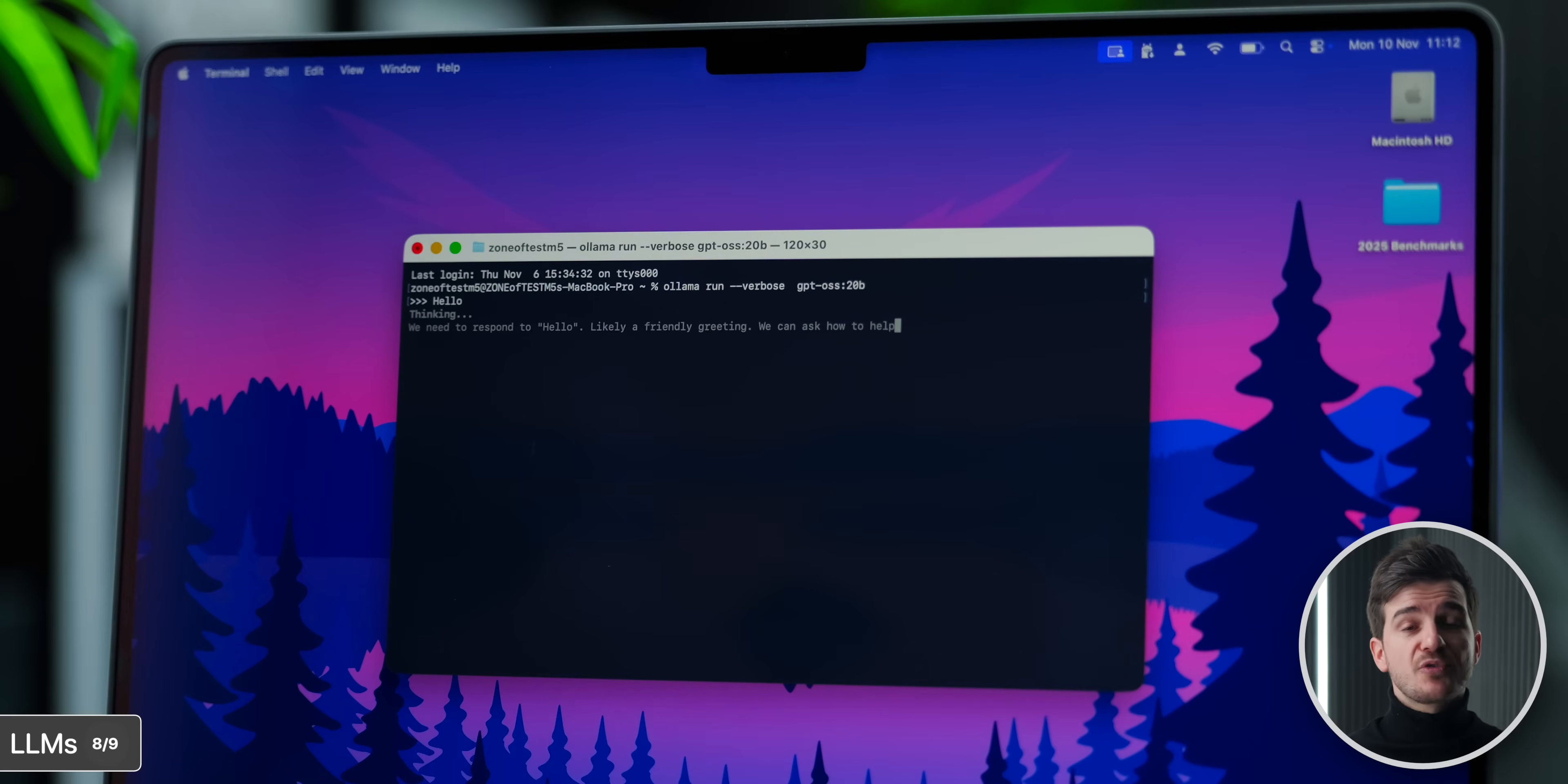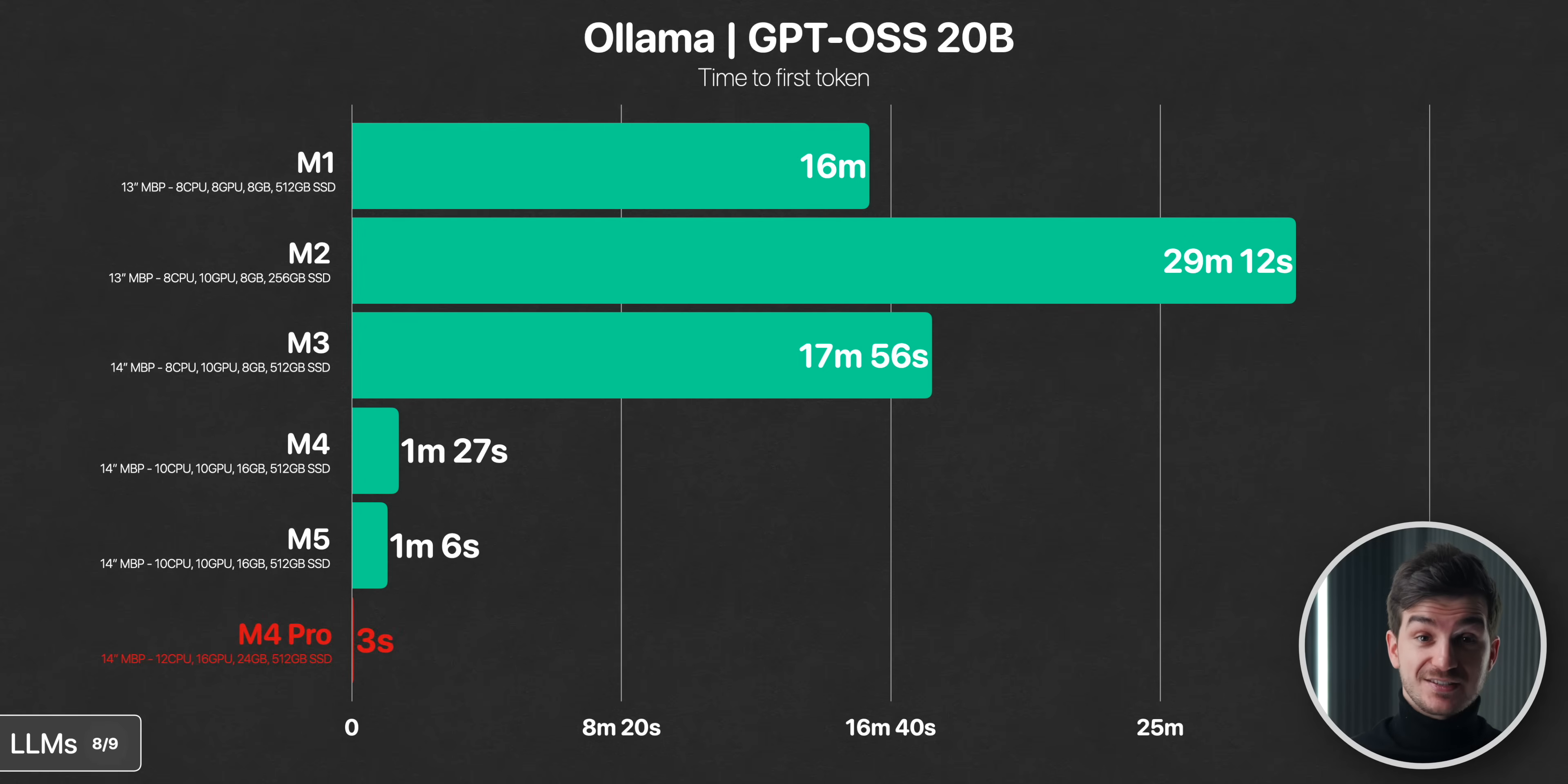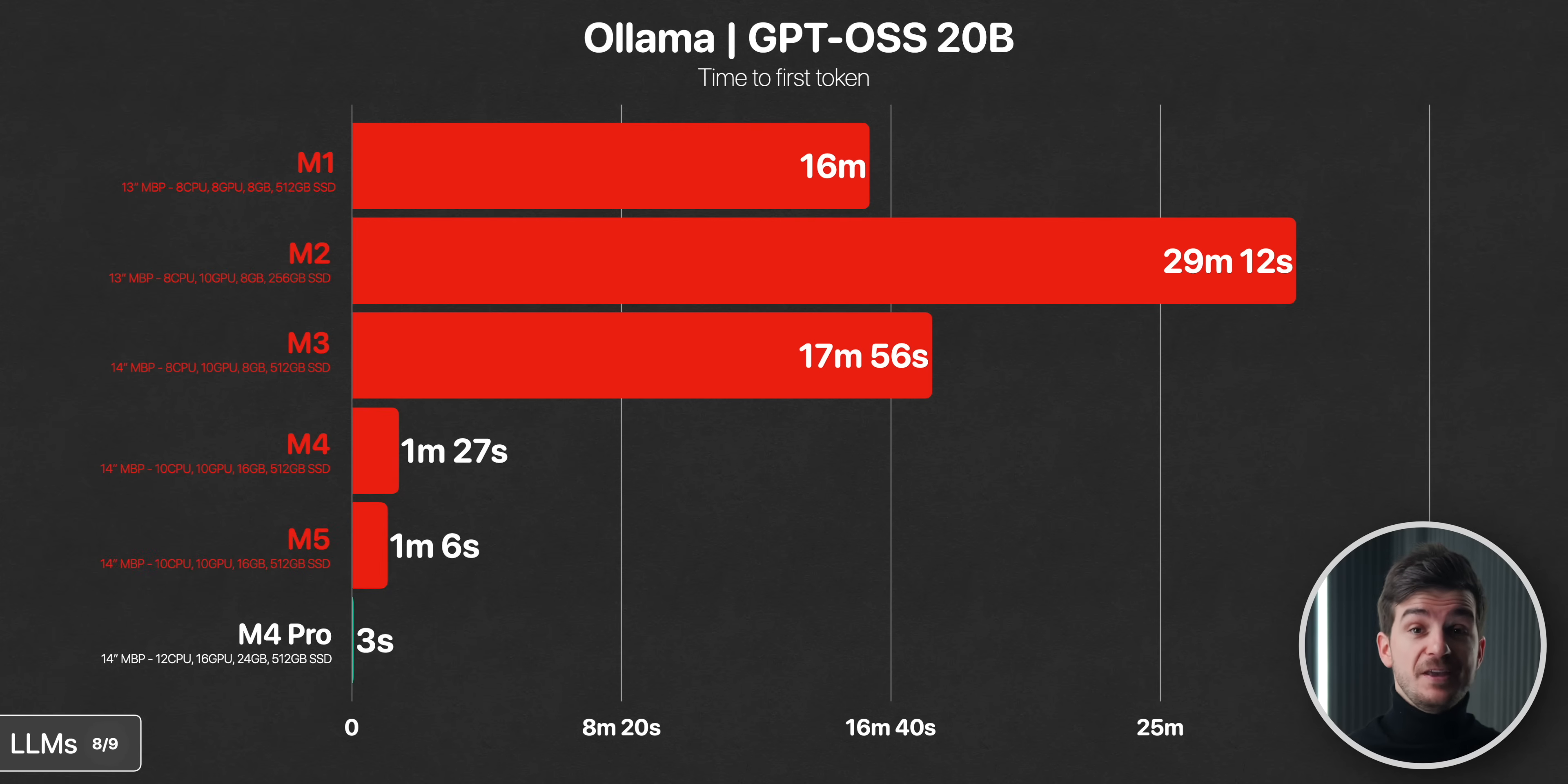We then also ran a much larger 20B parameter model, GPT-OSS. This took so long to generate the first token that it was only usable on the M4 Pro which took 3 seconds. However, just take a look at all the improvements going from the M1 to M3 to the M4 and the M5. Still not usable, but it's really nice seeing how much faster the M4 and the M5 generations are here.